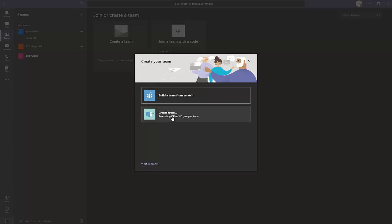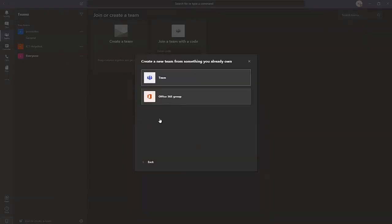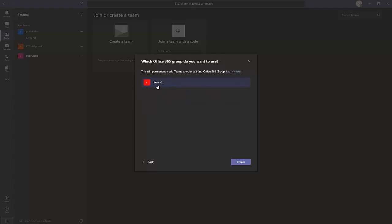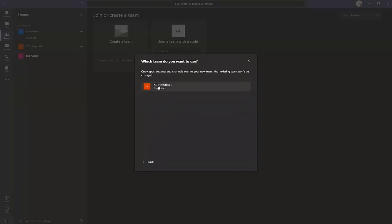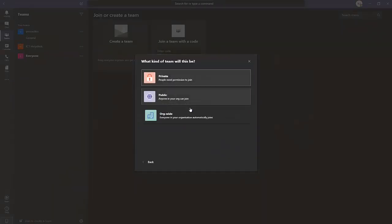Creating from an existing Office 365 group means that group is already in existence, created in Office 365 or from Outlook. If I click 'Create from an existing Office 365 group or team,' I can choose an Office 365 group — for example, I have a group called Kelvin 2 which is not yet a member of Teams. I can use this, or go back and build from scratch.